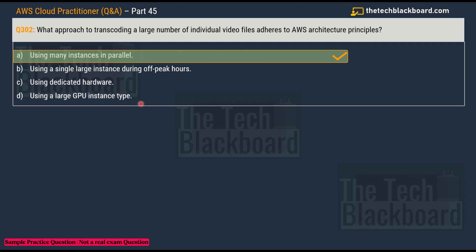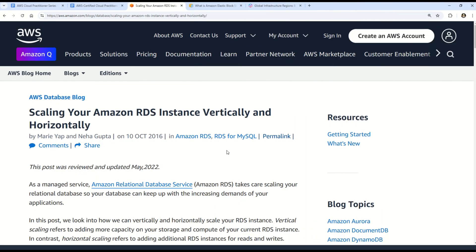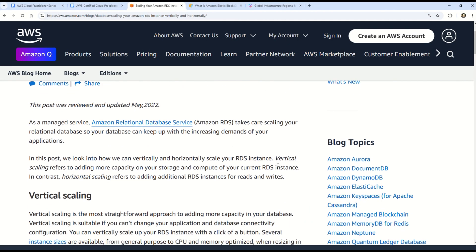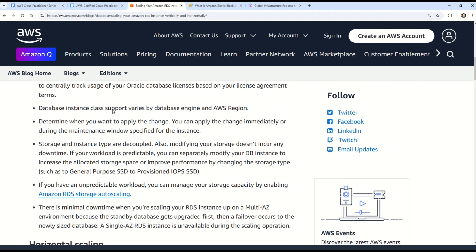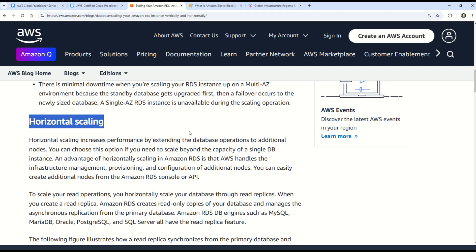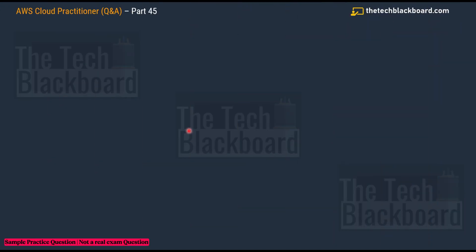Using many instances in parallel is beneficial for transcoding a large number of video files because this approach, commonly known as horizontal scaling, allows the transcoding process to be distributed across multiple instances simultaneously, increasing efficiency and speed. You can read about AWS vertical and horizontal scaling in the documentation. I've also covered these concepts in detail in previous episodes, so please watch those for a full understanding.